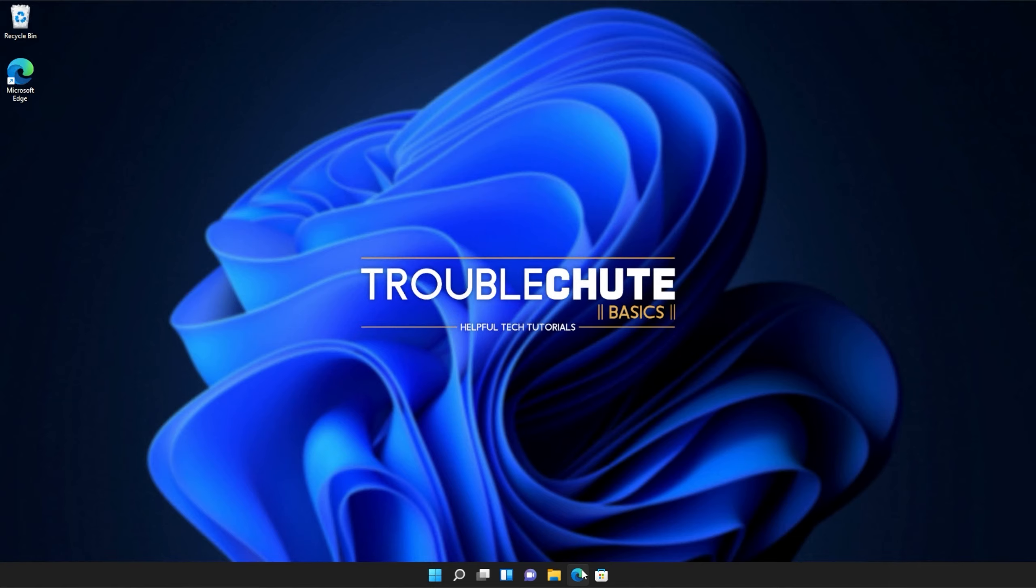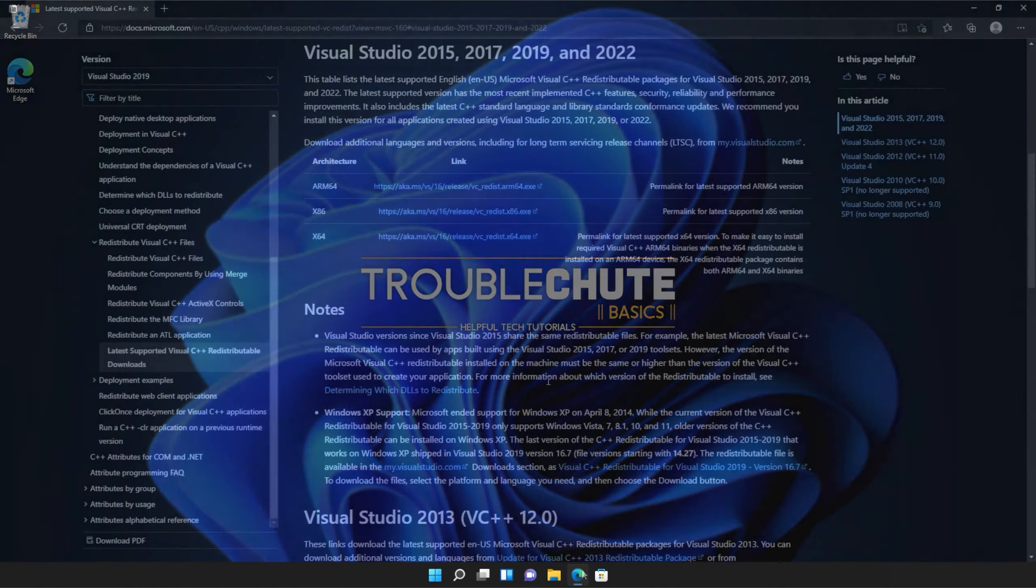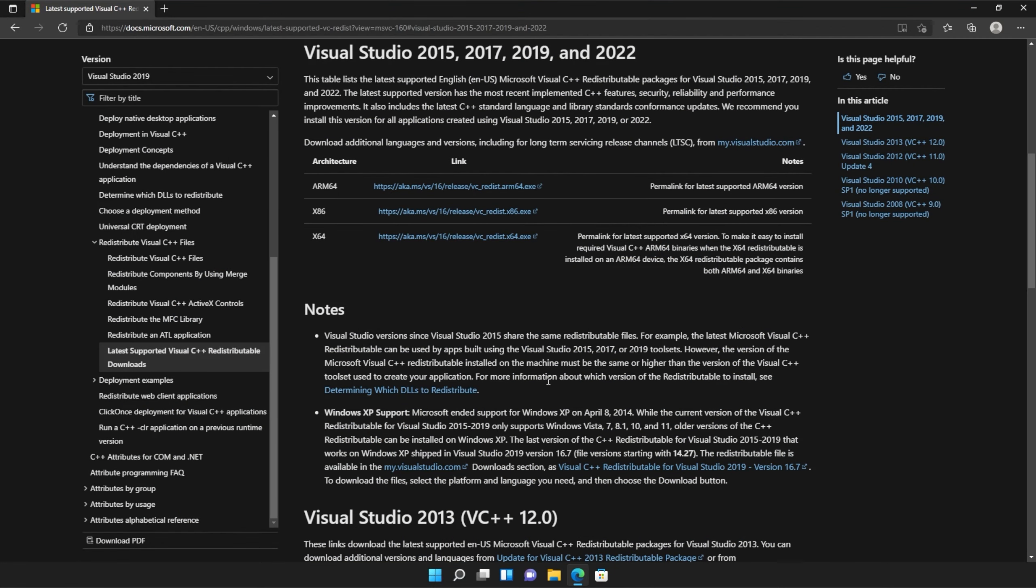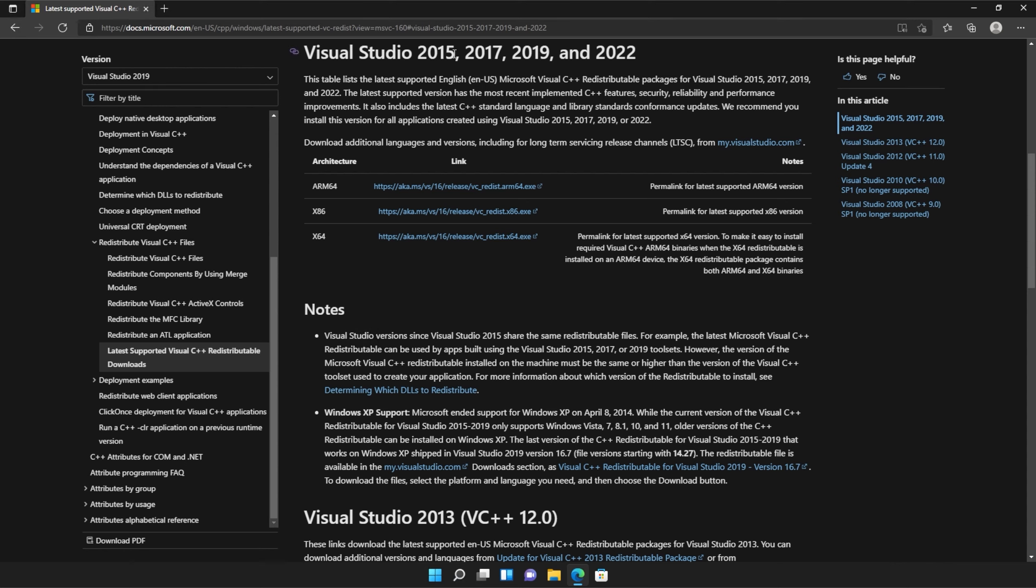I'll open up the link in a browser. You'll find it in the description down below. You should see a page that looks something like this, Microsoft.com, Visual Studio 2015, 2017, 2019, and 2022.